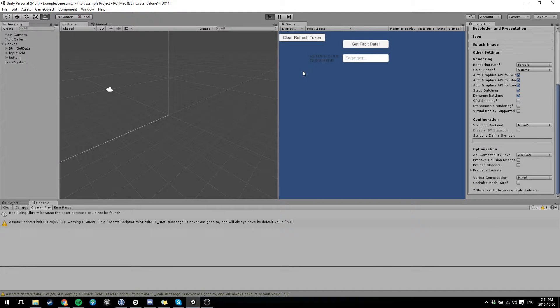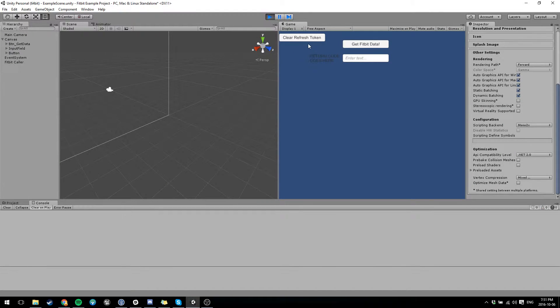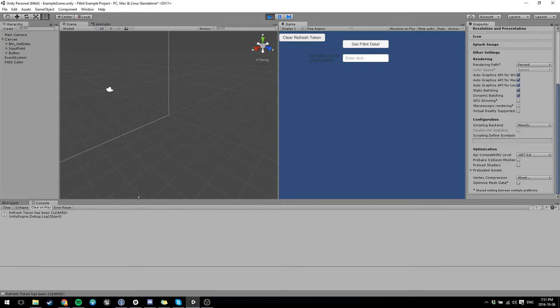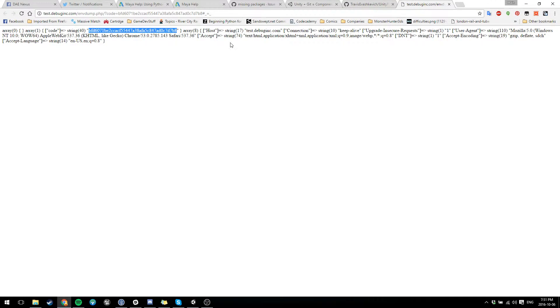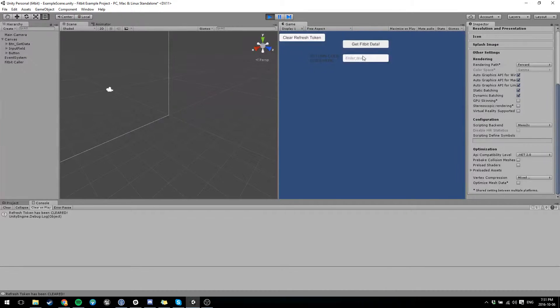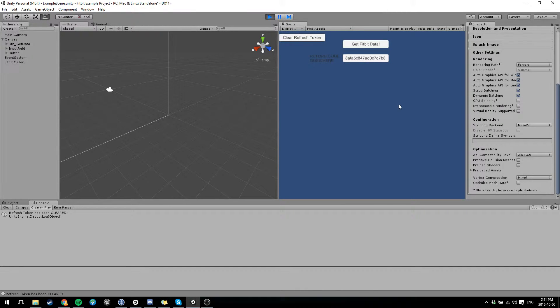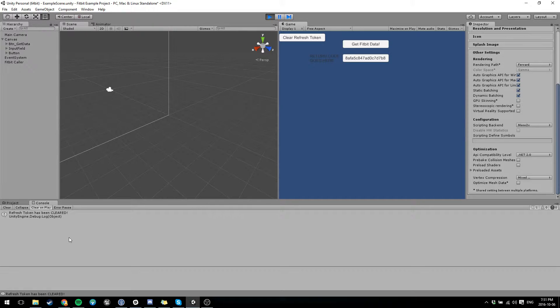So after that you hit play. I'm going to have to clear my refresh token because I've already used it before. And this is going to pop up. So you just double click on this area here and go back to Unity, paste it, hit enter, and it's going to grab all your information.